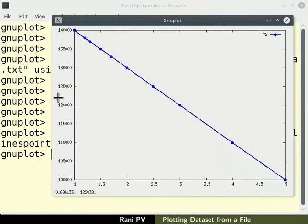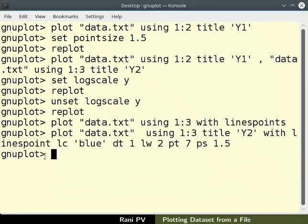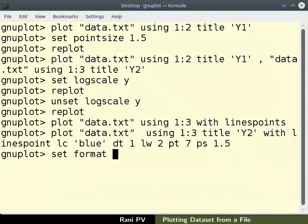I will use set format command for this purpose. Type set space format followed by axis name. Here it is Y.